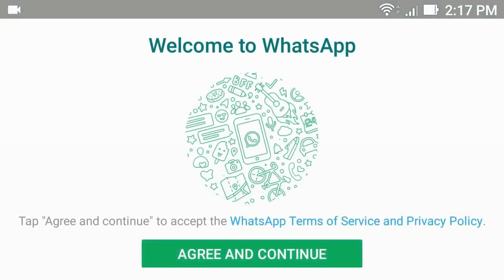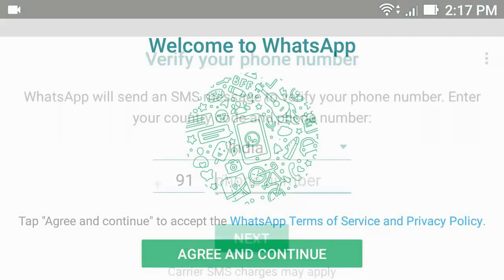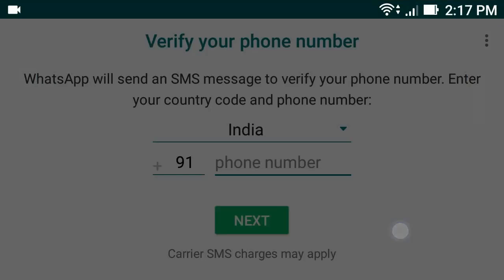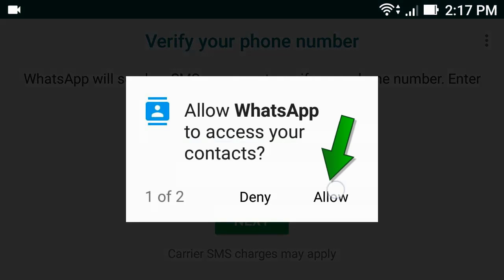Tap agree and continue, then tap continue, then allow.